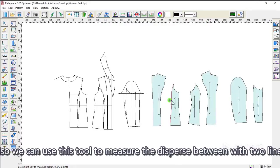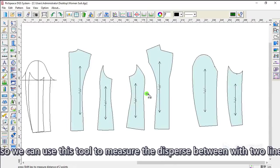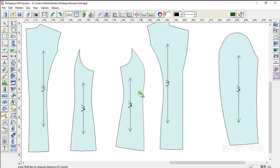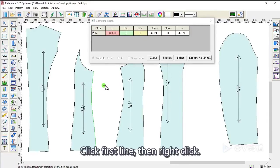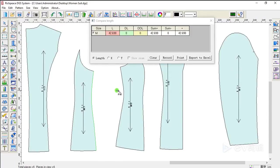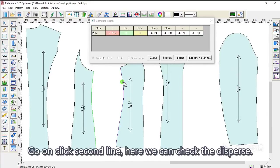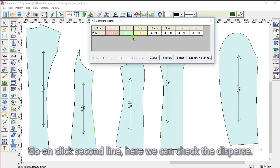Also, we can use this tool to measure the disperse between these two lines. Click first line, then right click. Go on, click second line. Here, we can check the disperse.